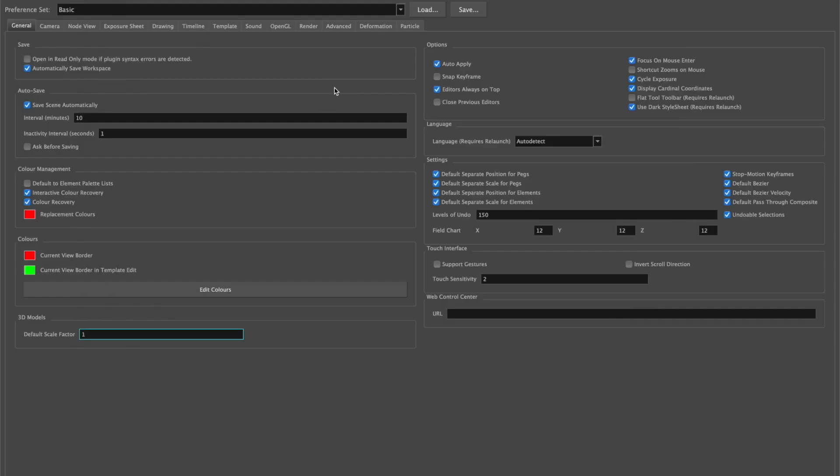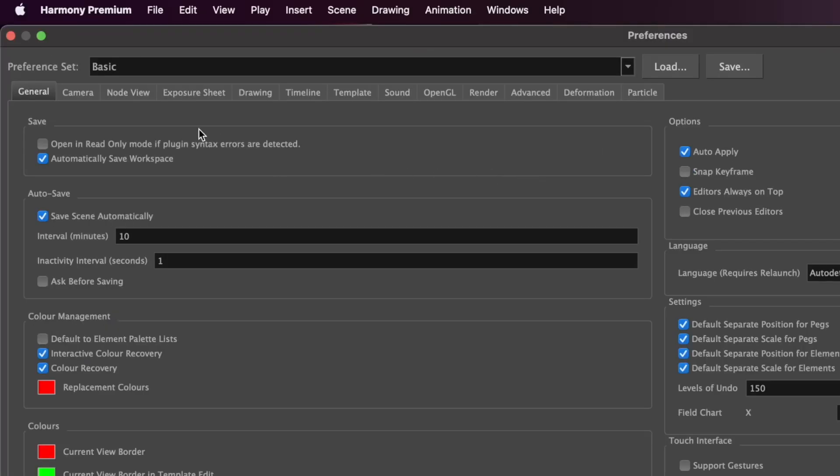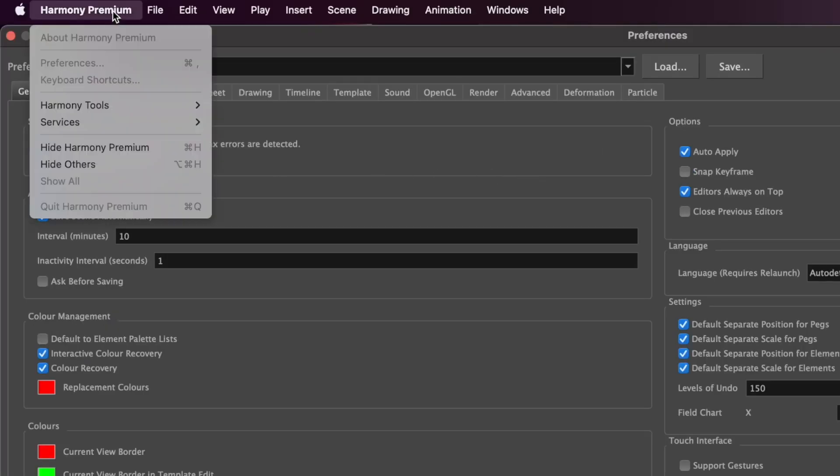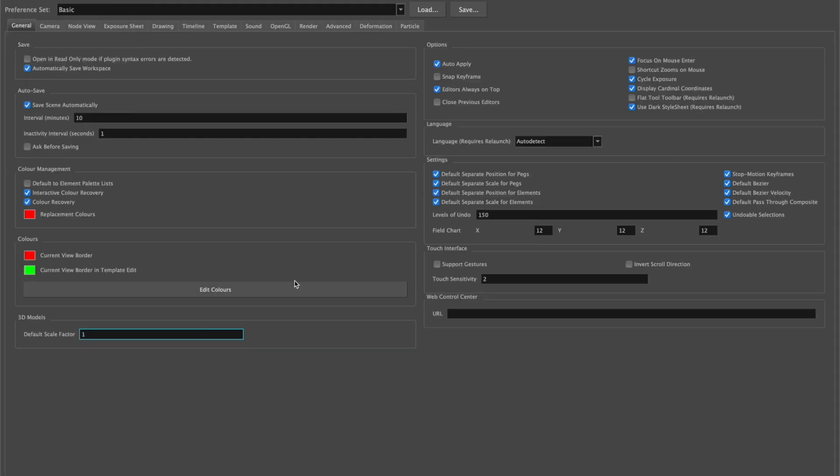Before starting any project, you'll need to make sure you set your preferences. You can find that under the menu for Harmony Premium, and then Preferences. I've already got the window up, and on the first tab you can see it's General.